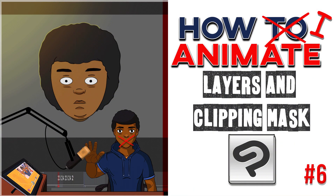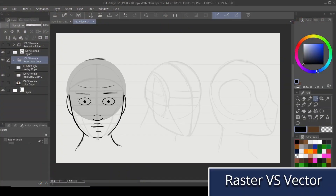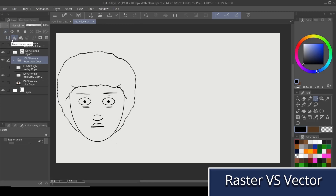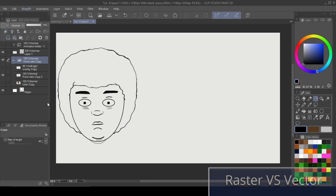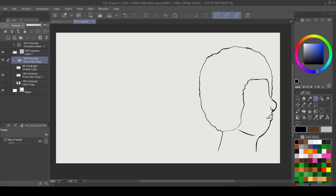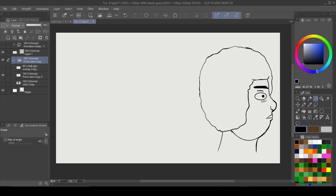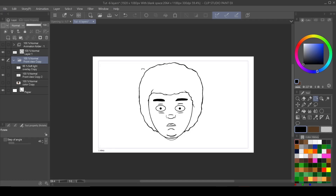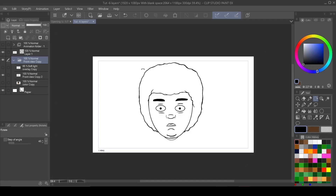The first thing I want to talk about is rasterized layers. When it comes to raster layers, depending on what program you're using, it's more of the sketchy feel layers — the layers that you want to do a lot of sketching on. The great thing about CSP is that it has some of the same features as Animate or Toonboom, where you can do vectorized lines. It has a little bit of the best of both worlds.